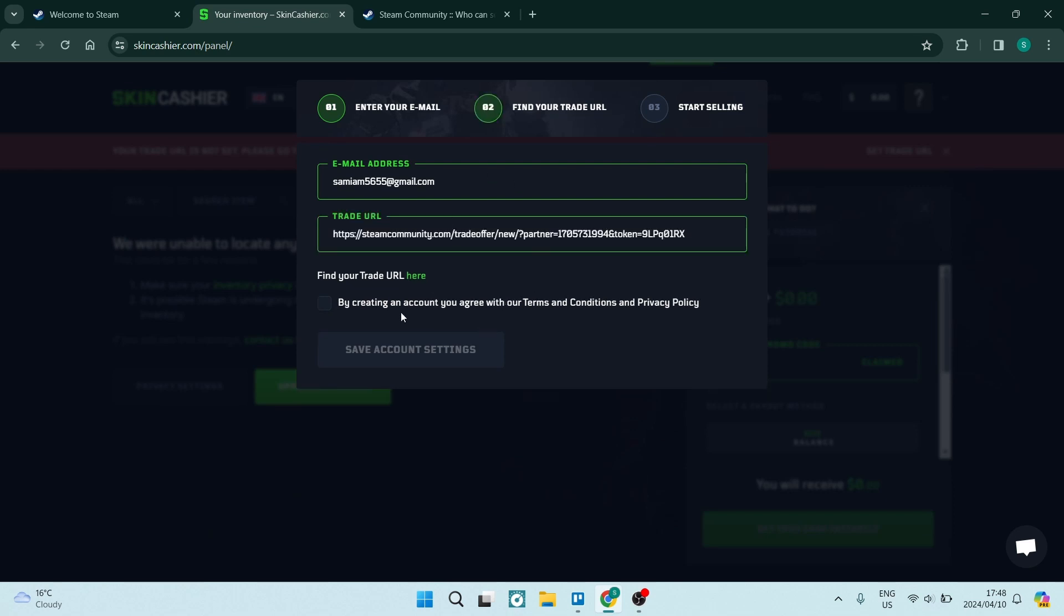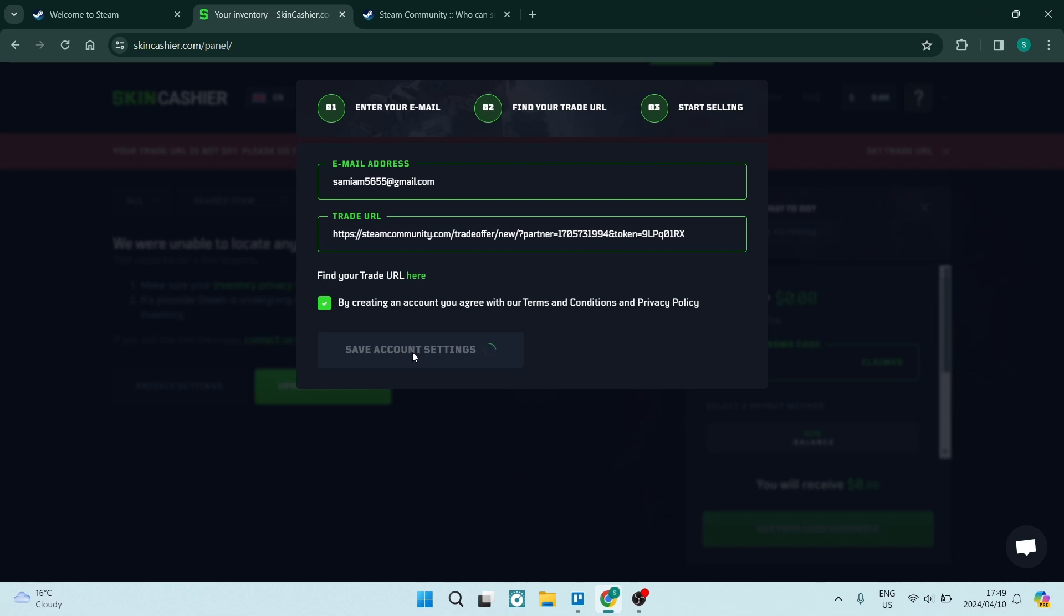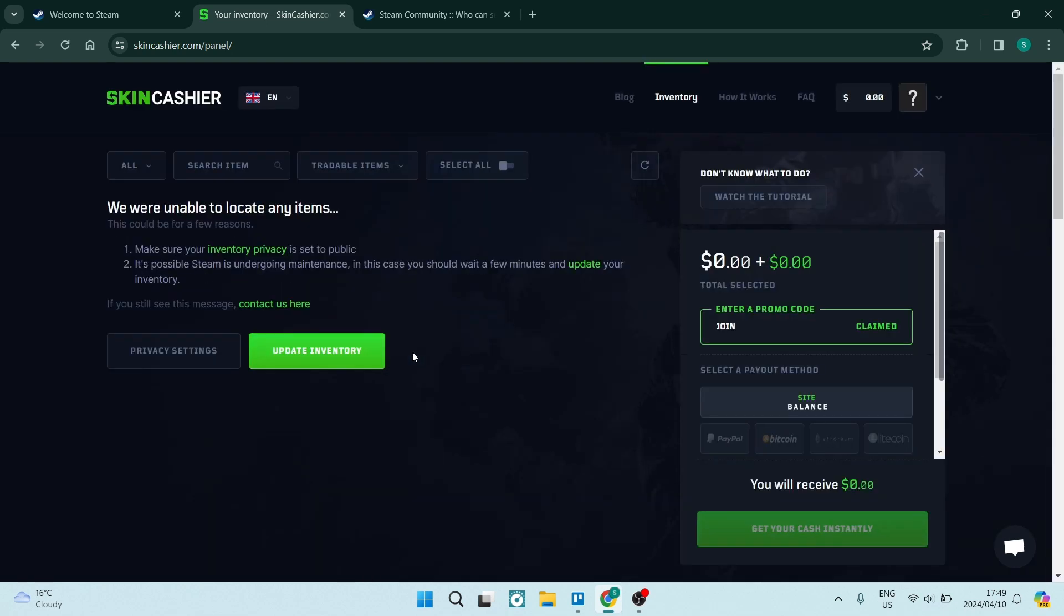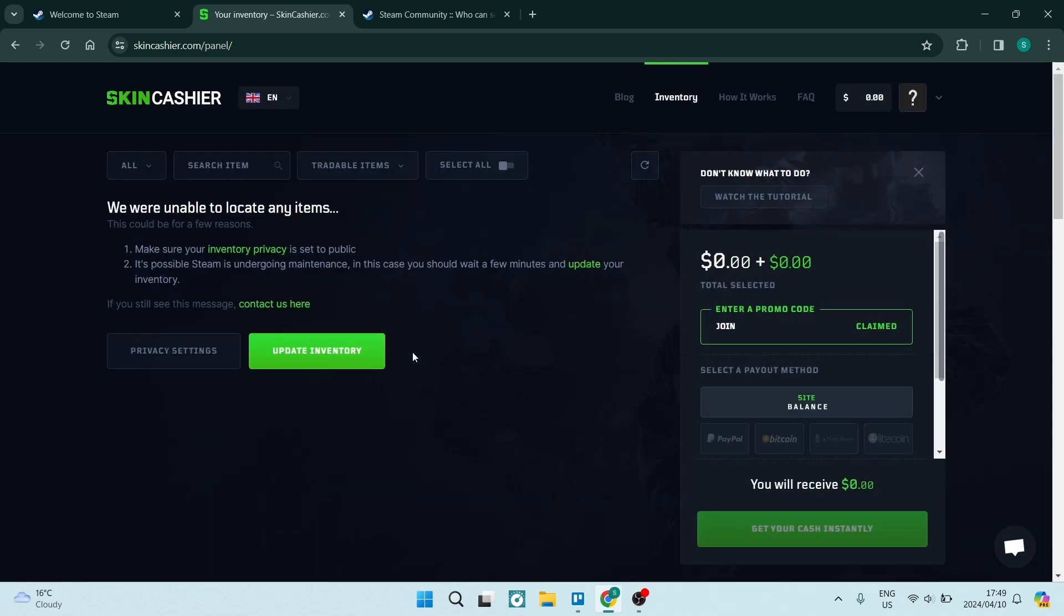All right. You want to go ahead and agree to their terms and conditions as well as their privacy policy and tap on save account settings. This will take a few seconds to create the account.